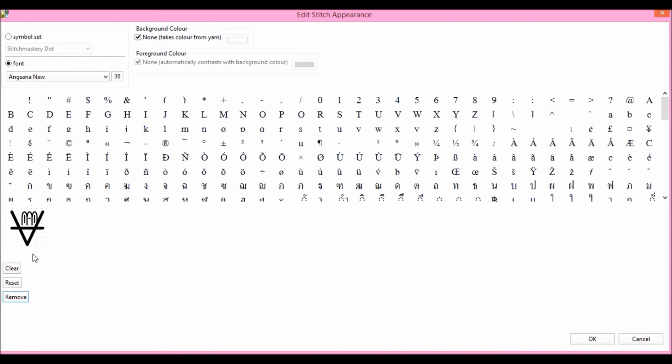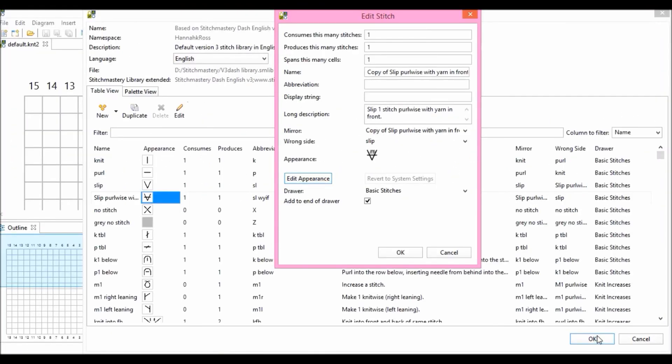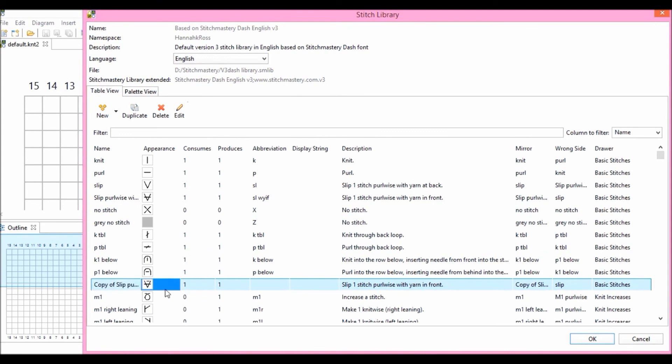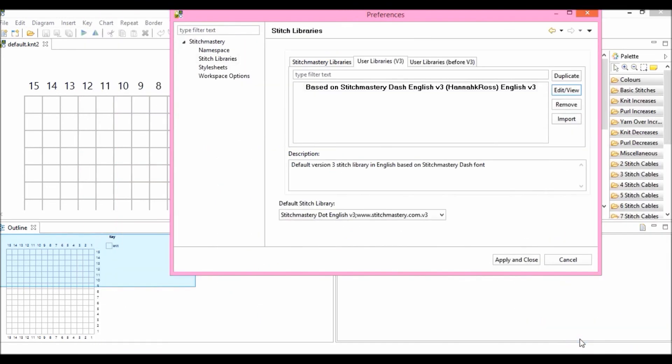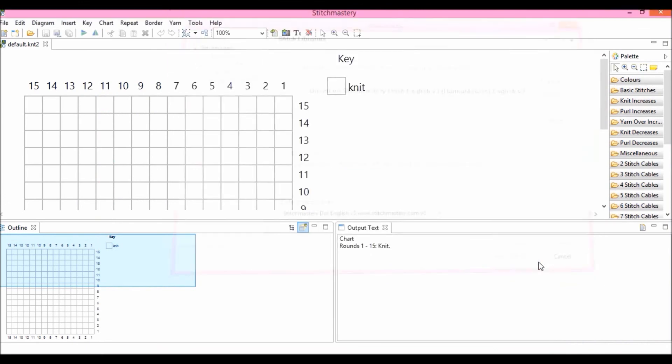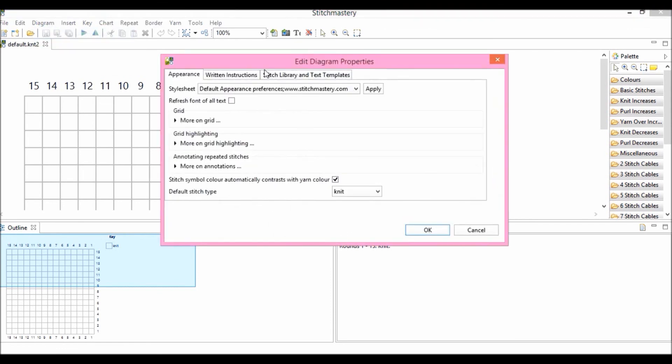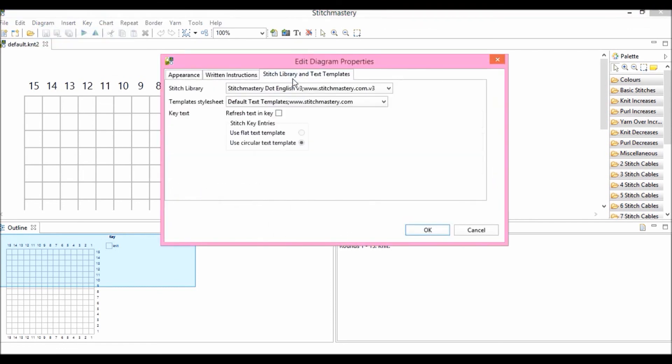So once you're happy with your new stitch appearance, let me click OK. You can see it's different here. I'll click OK again and you can see my new copy of Slip Pearl is here, available to use. So I'm going to come out of these menus, just so that I can show you how I actually use this in my chart. So I need to change the library to make sure it's up to date.